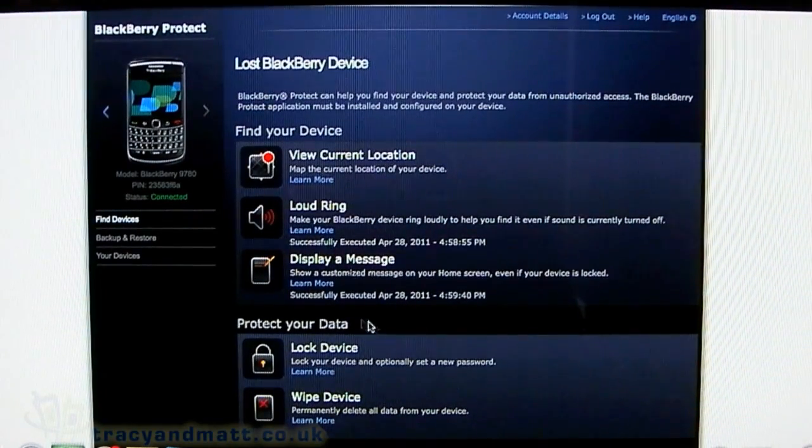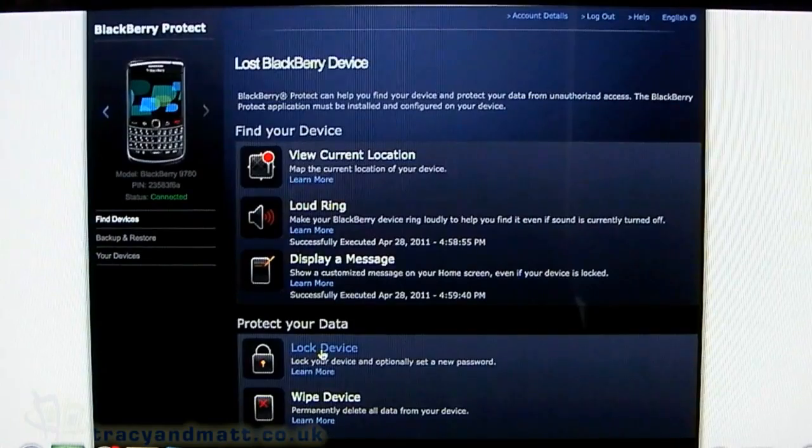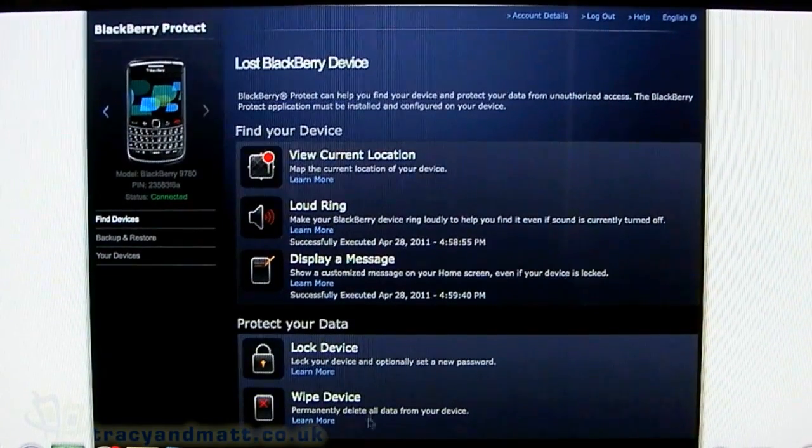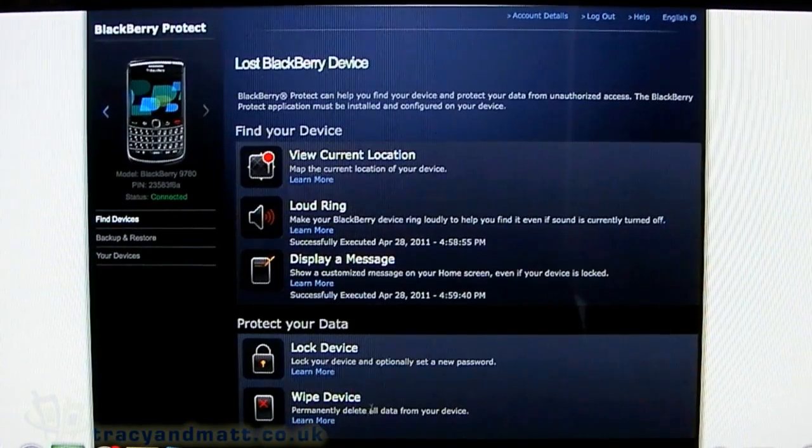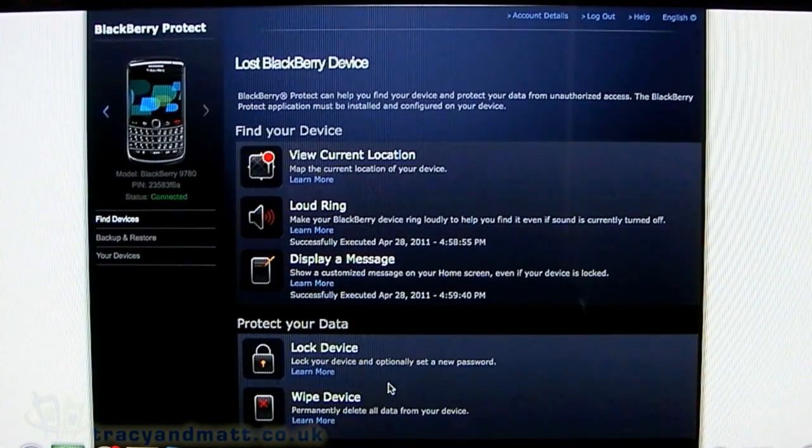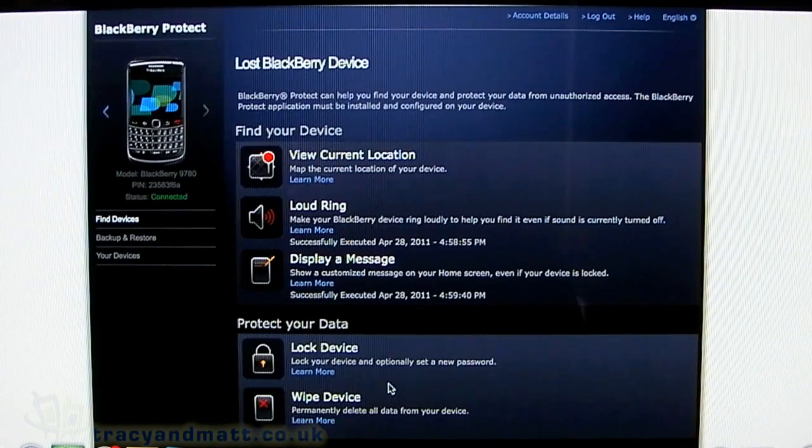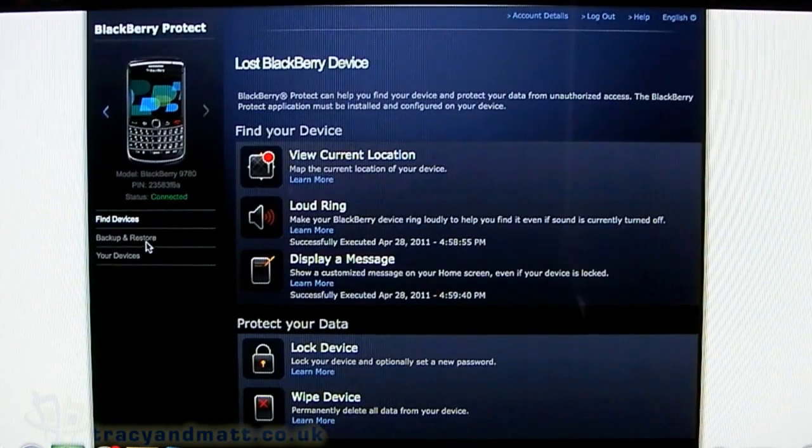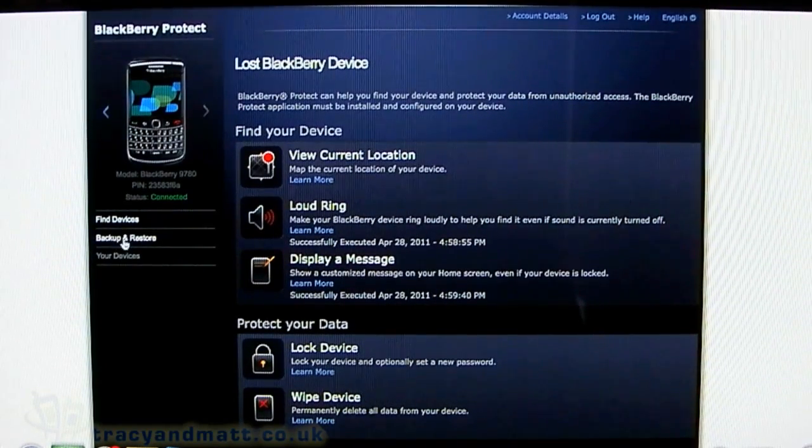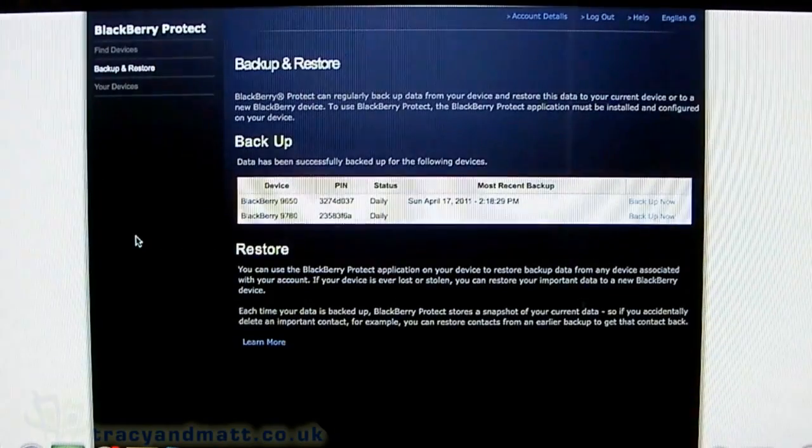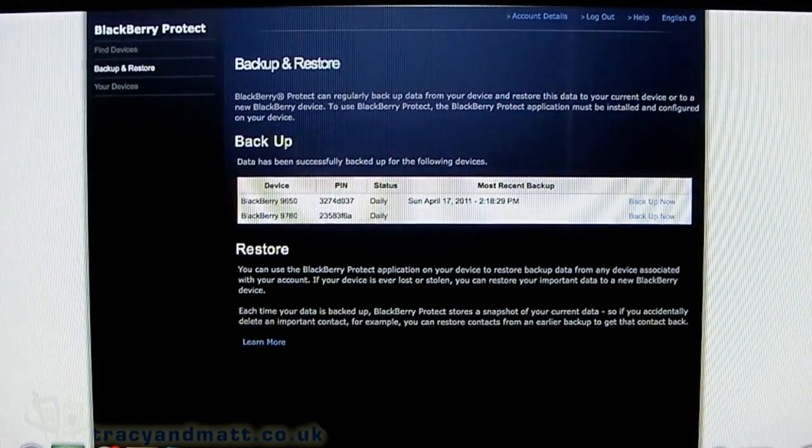At the bottom, we have Protect Your Data. You can lock the device remotely or wipe it remotely. I'm not going to do that now—no need. Here's also Backup and Restore with some details.